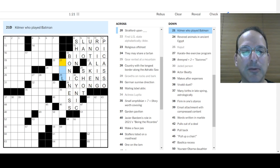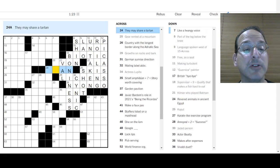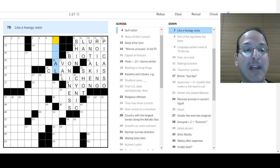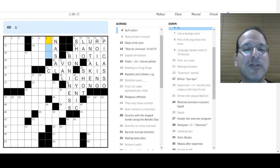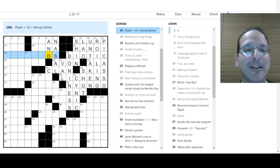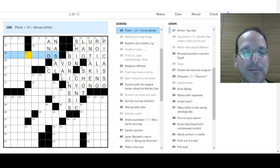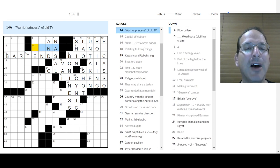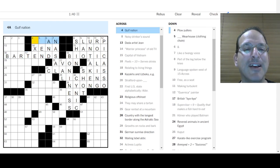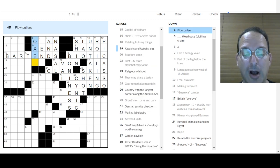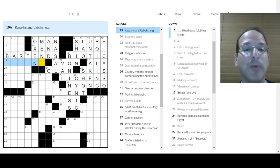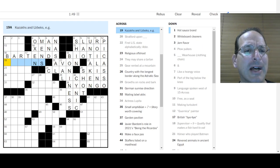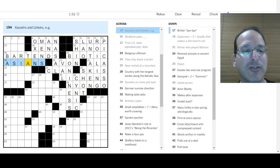Supervisor boss plus nine. Nine is inside the word boss. Cool. Val Kilmer played Batman after George Clooney. They may share a tartan is a clan. Stratford upon Avon. Like a twangy voice is nasal. A little nasal voice. That's an and sign. Poets plus ten serves drink is bartends. So bard goes with ten. Warrior princess. Xena. Warrior princess. Gulf nation. Could be Iran. Could be Oman. Plow polars are oxen. So it's Oman.